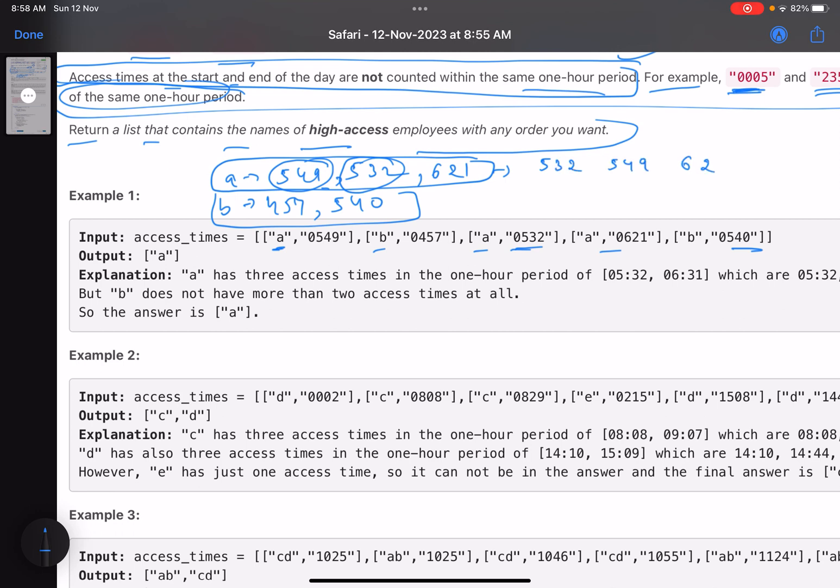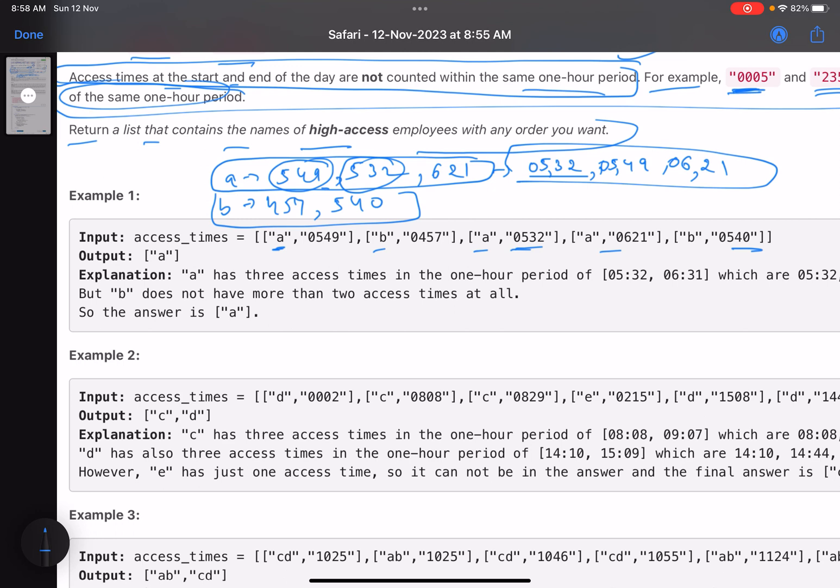These are actually times but you can consider them to be numbers. Once you've sorted it, you need to pick up a window of three because we have to check if there are three consecutive time slots within one hour. Sorting helps with the sliding window technique. Now comes the question: how to check it?